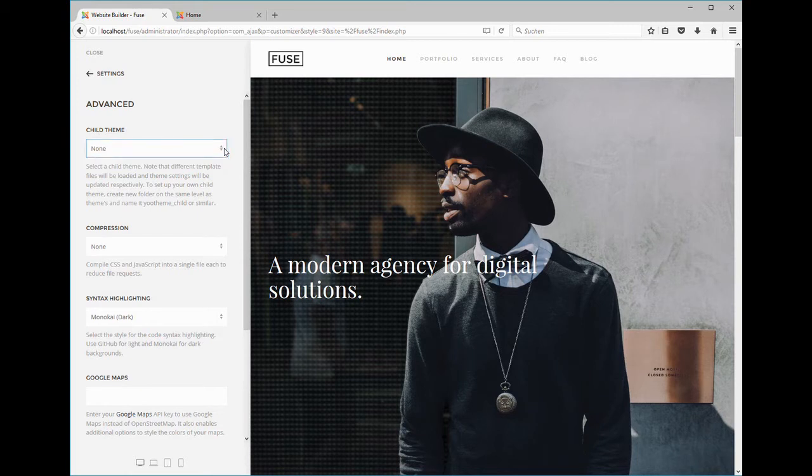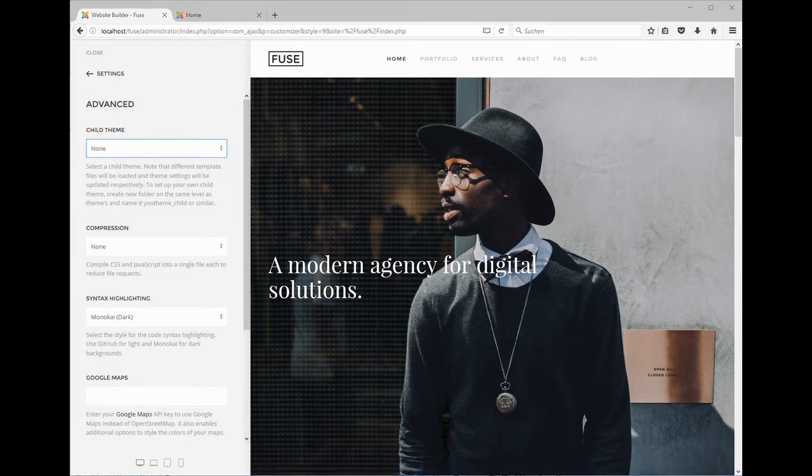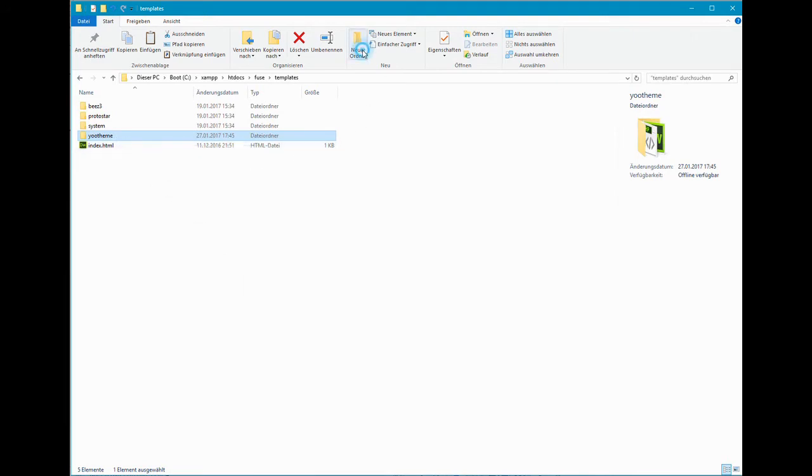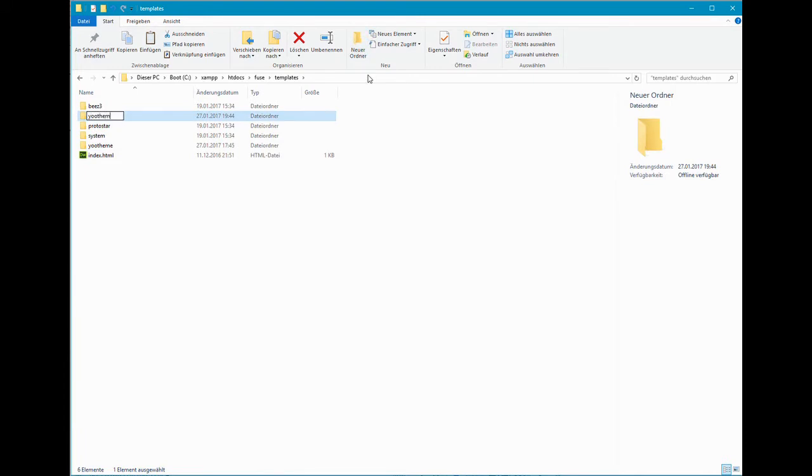Open your templates directory of your Joomla installation. Here you will find the uTheme theme directory. Create your own folder and name it uTheme child or something similar. It has to start with uTheme underscore and the rest will be the name of your child theme.